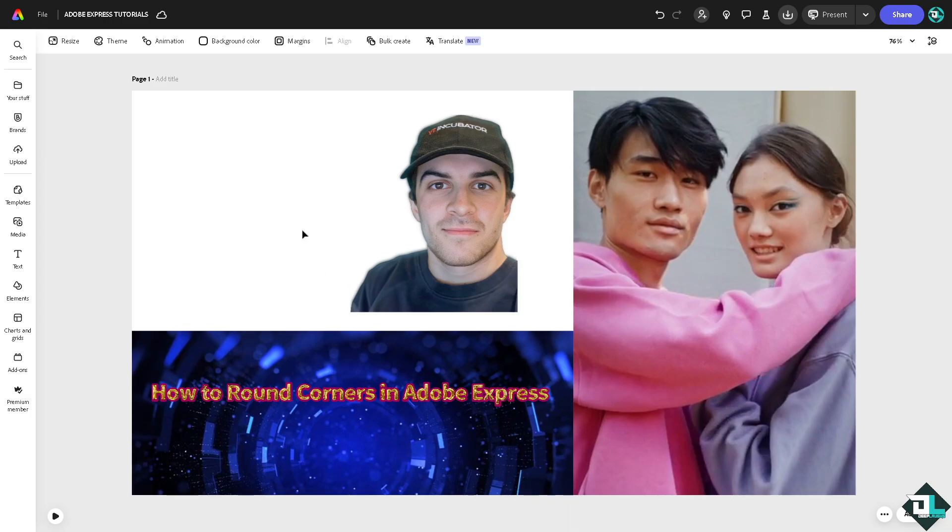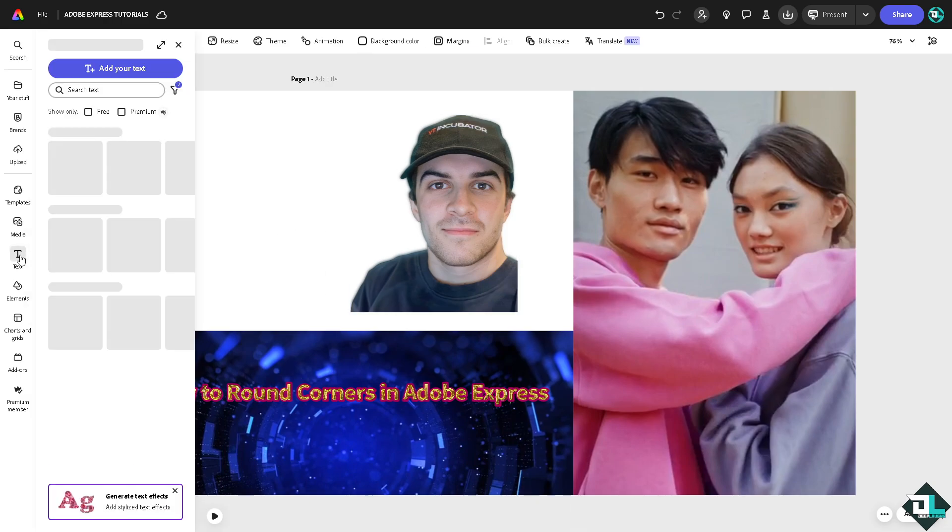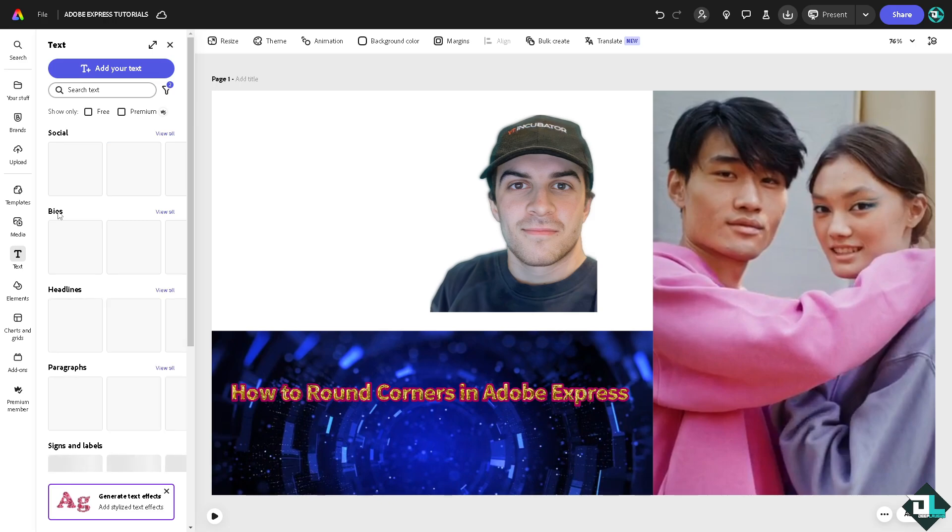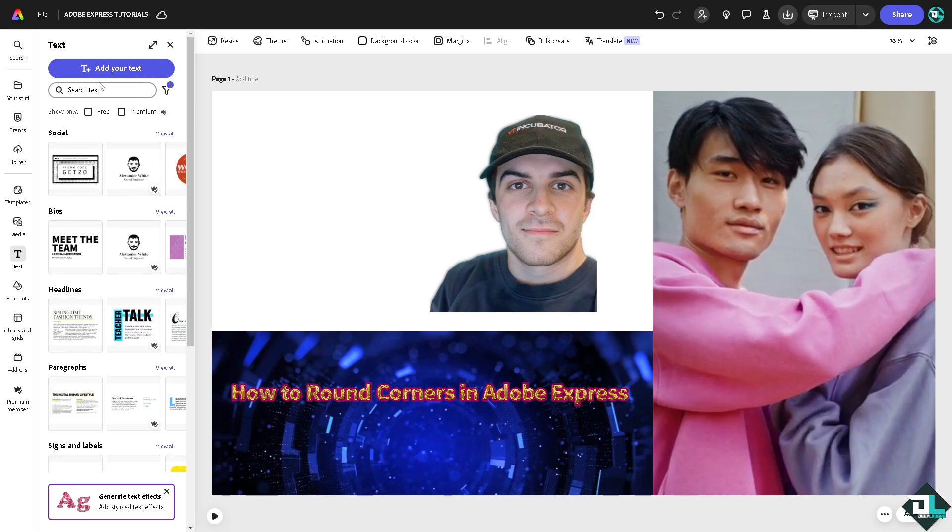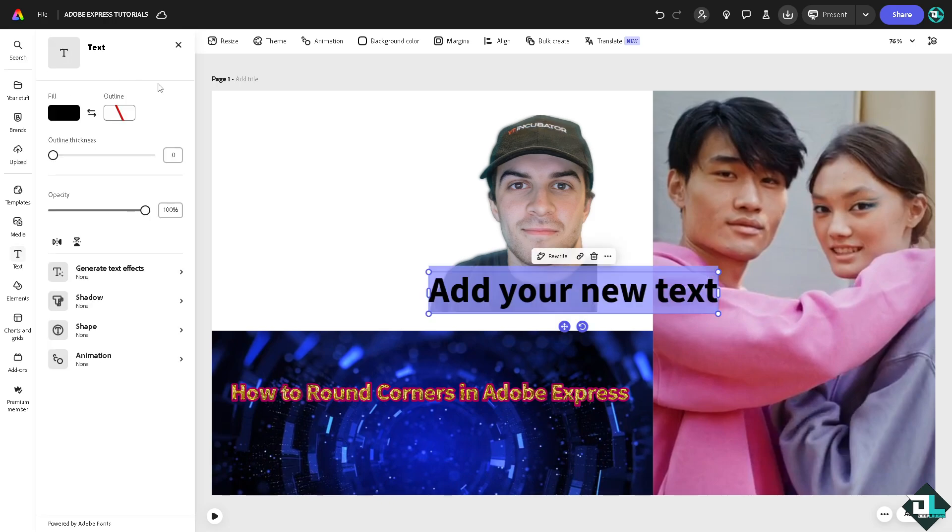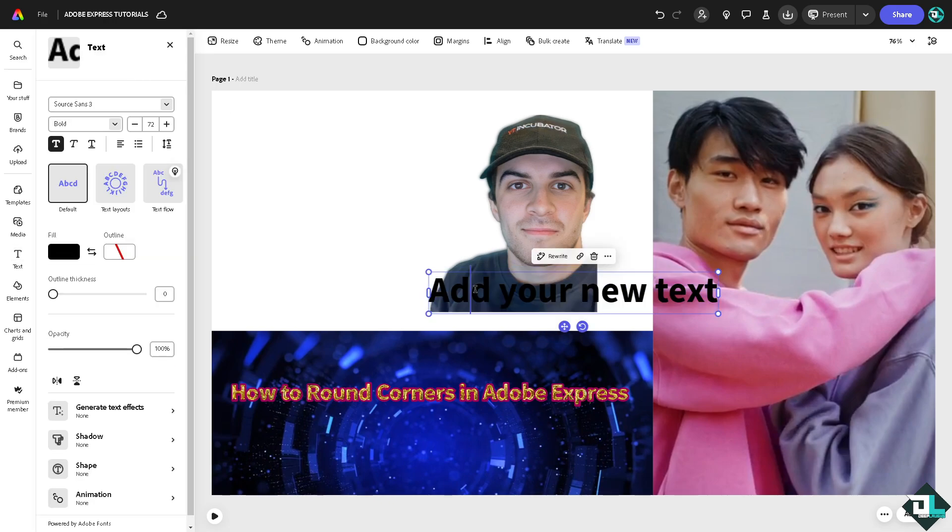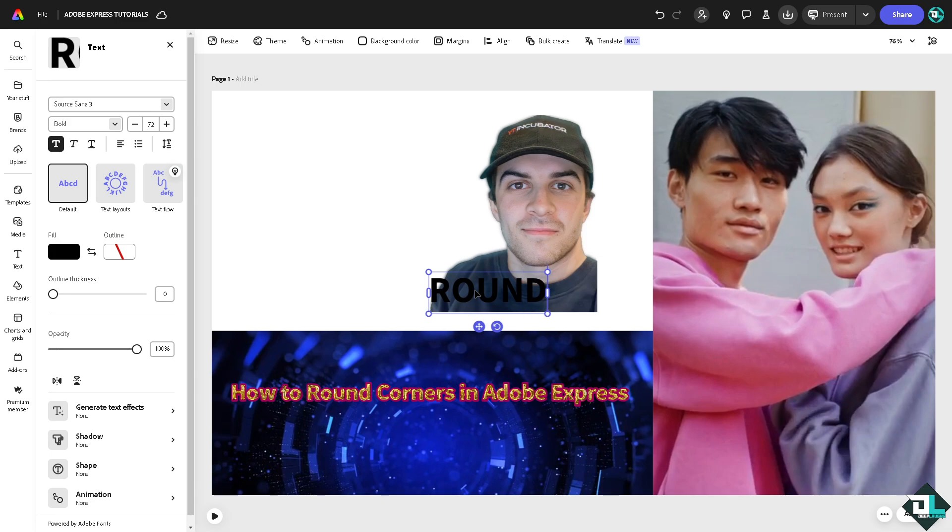Now another option is, for example, for the text. If you wanted to achieve rounded corners, go to your text. For example, round corners.